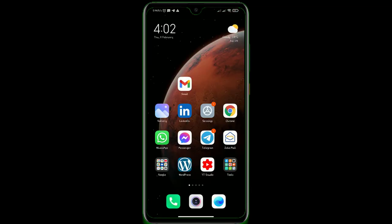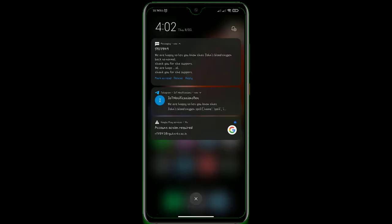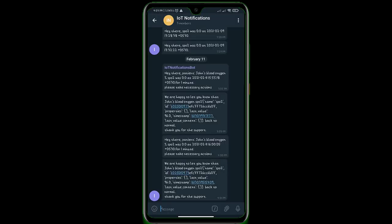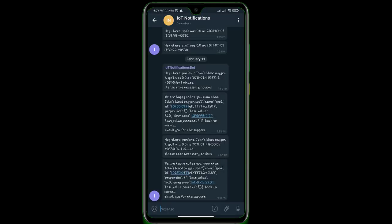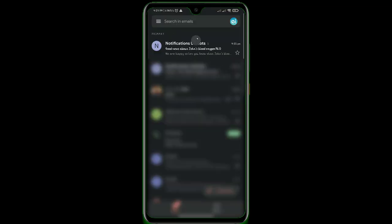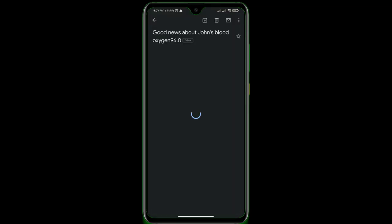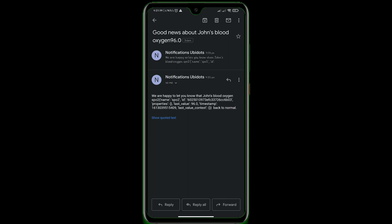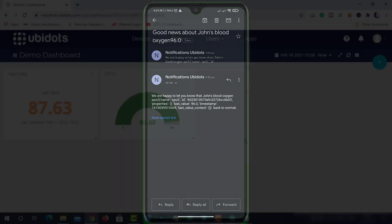Amazing, I fall in love with this feature. Likewise, we have received SMS alert and telegram message alert from IOT notification. Also, we have received the mail from notification Ubidots with the subject and mail body we configured on back to normal event.